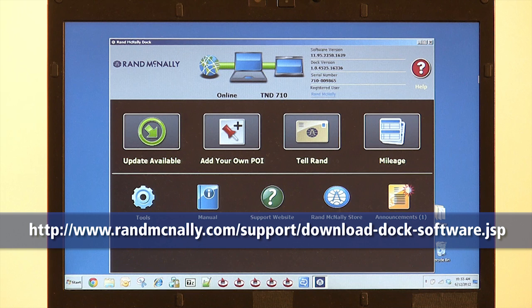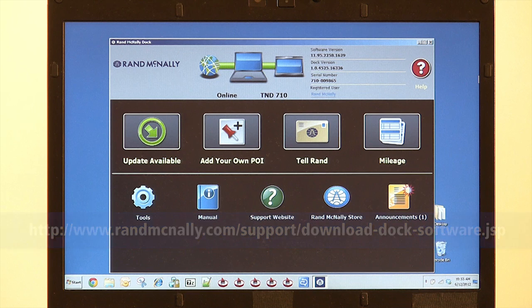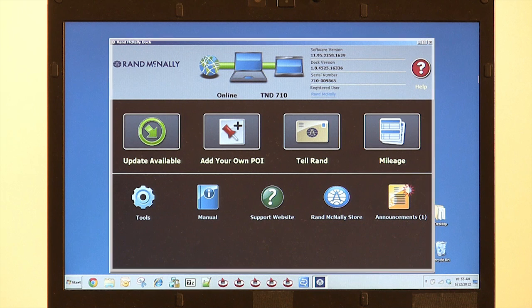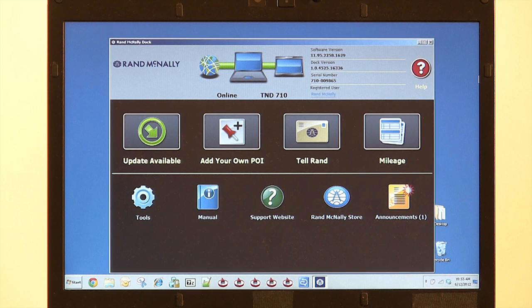After successfully installing the Dock, there is a short unit registration process. Once that is completed, it will take you to this screen, which is the main menu for the Rand McNally Dock.